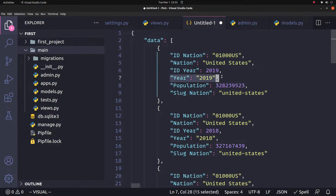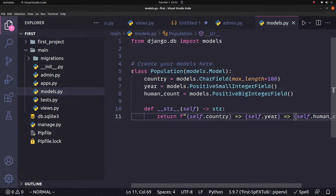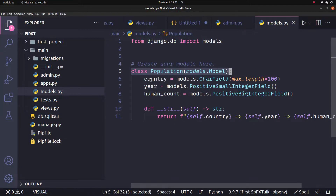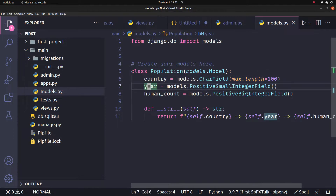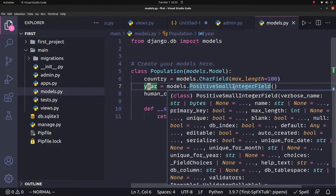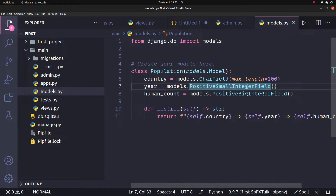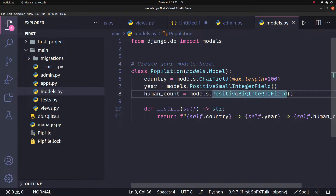So we will use Nation, Year, and Population. Now we create our model. The model has a country field, which is a CharField — a string field with max_length. Then we add a year field as a PositiveSmallIntegerField, since the data value is always positive.